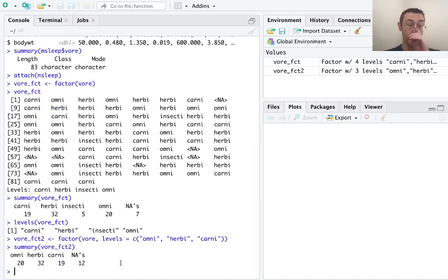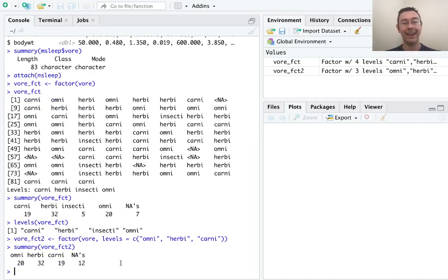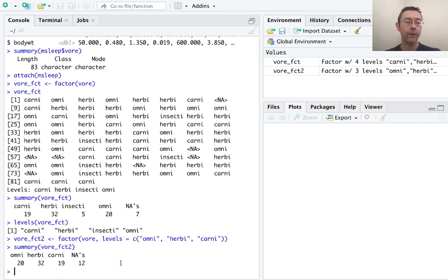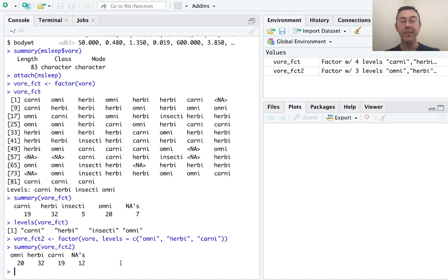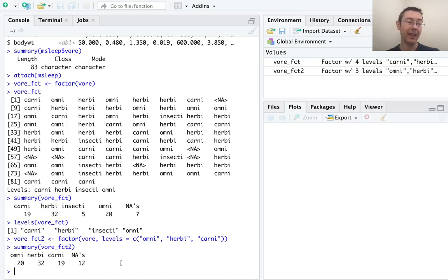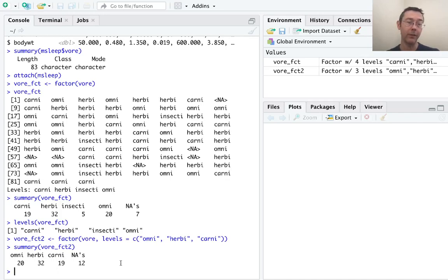Two differences to notice here. First of all, notice the additional NAs. When I listed my levels, I didn't include insecti. So when R converted the vector vore to a factor variable, it immediately coerced all of the things that were not listed into NAs. So in this case, instead of five insectis and seven NAs, we just get 12 NAs.